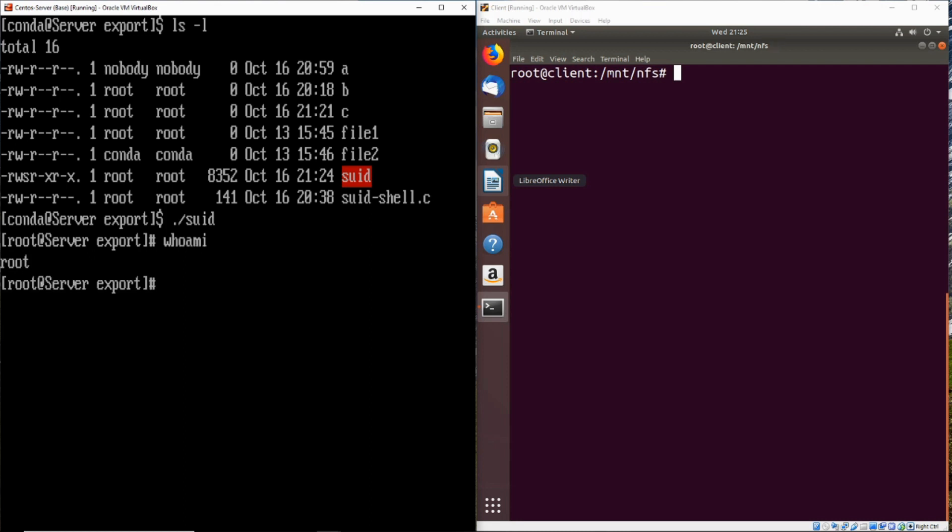So that is why setting the no root squash option on NFS can be dangerous and lead to privilege escalation on the machine.